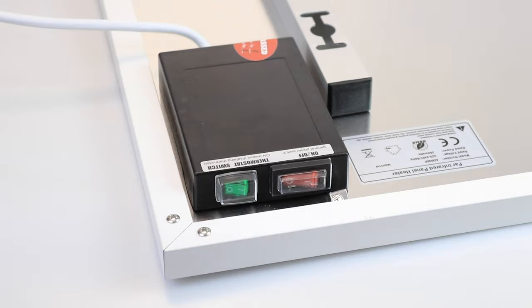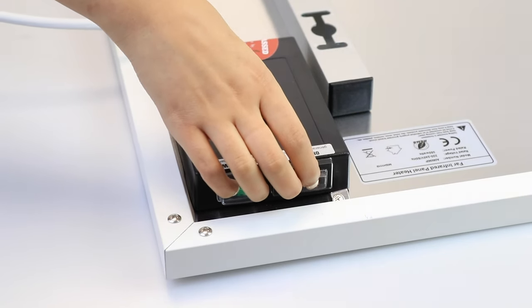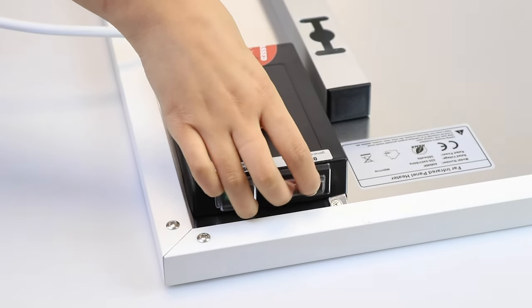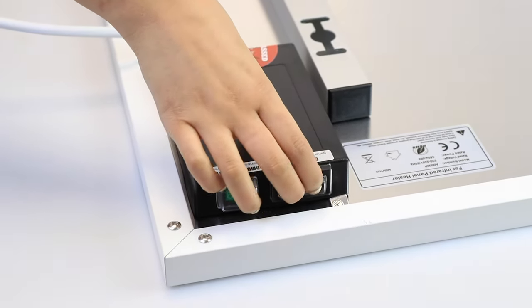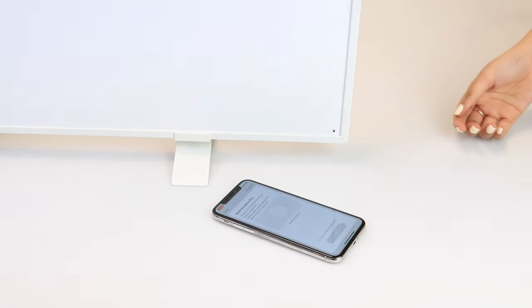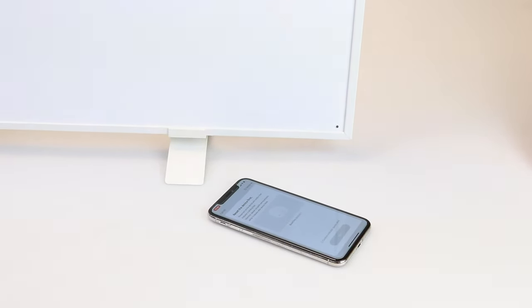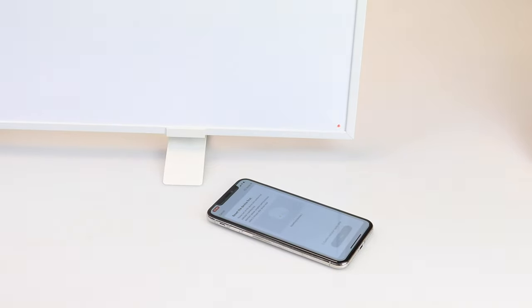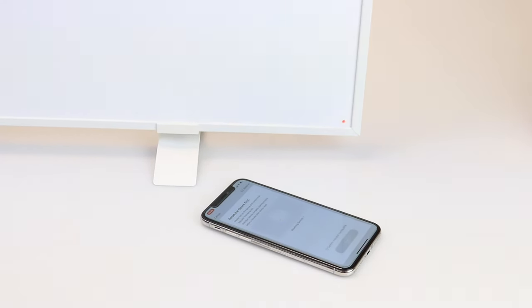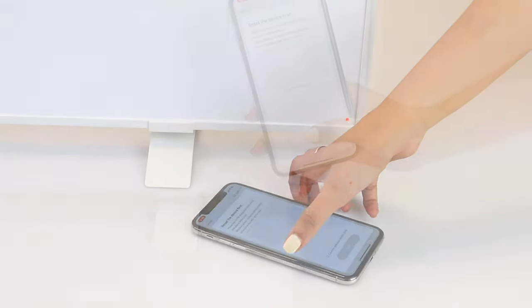Once you select either option, you will need to put the heater in pairing mode. You can achieve this by quickly pressing the on and off switch at the back of the panel 3-5 times until the LED light starts to blink red rapidly. For the bar heaters, you should see the Wi-Fi symbol on the display flash rapidly.